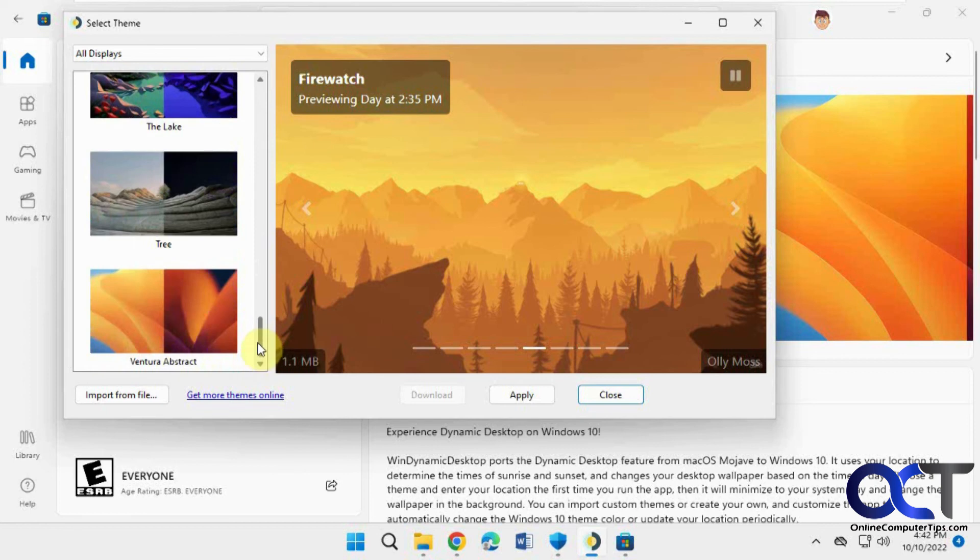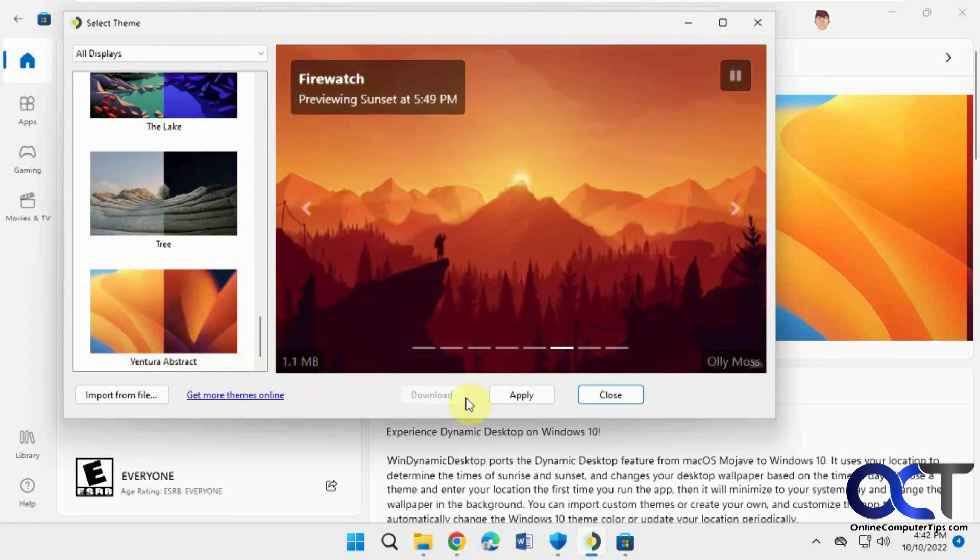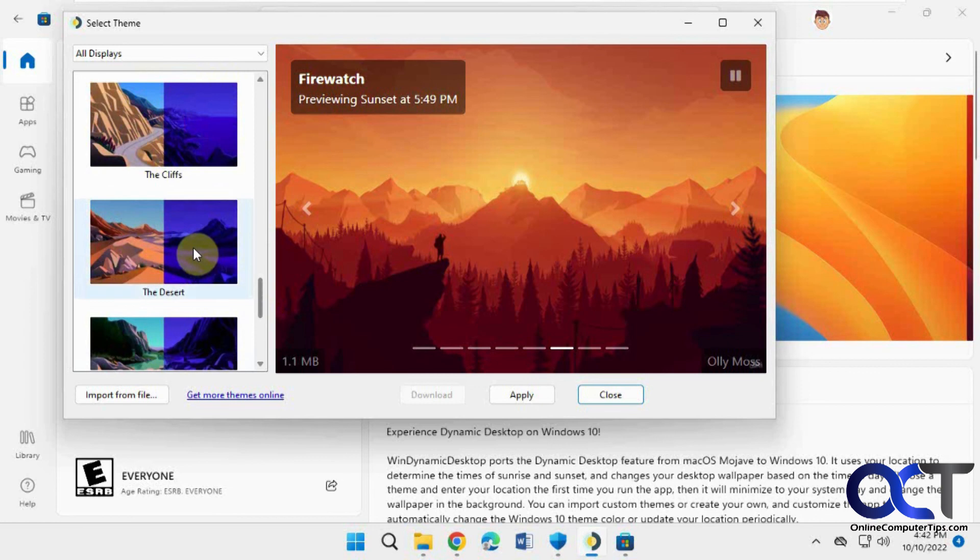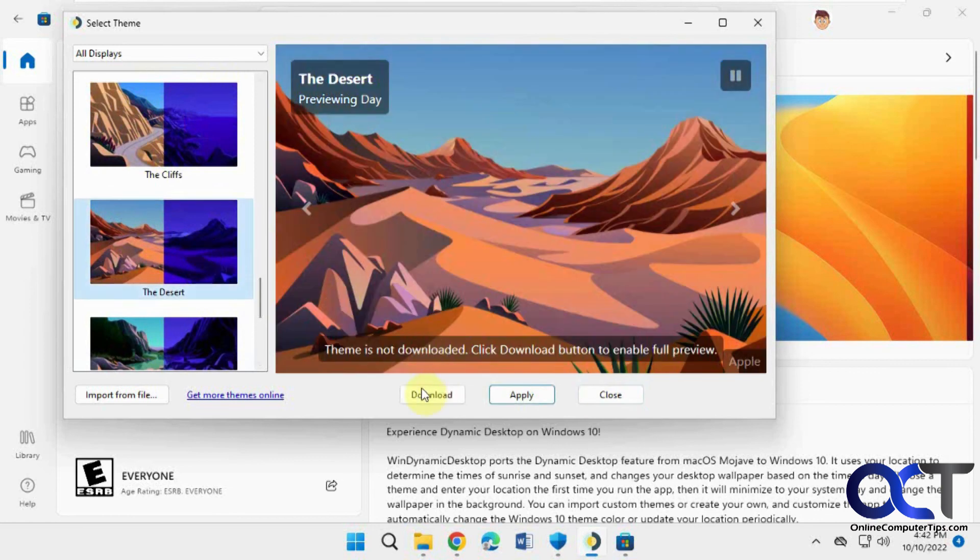And if you want to download some more, just click on get more themes. And just remember, when you pick one from the list here, you have to download it before you could apply it. Just like that. All right, thanks for watching and be sure to subscribe.